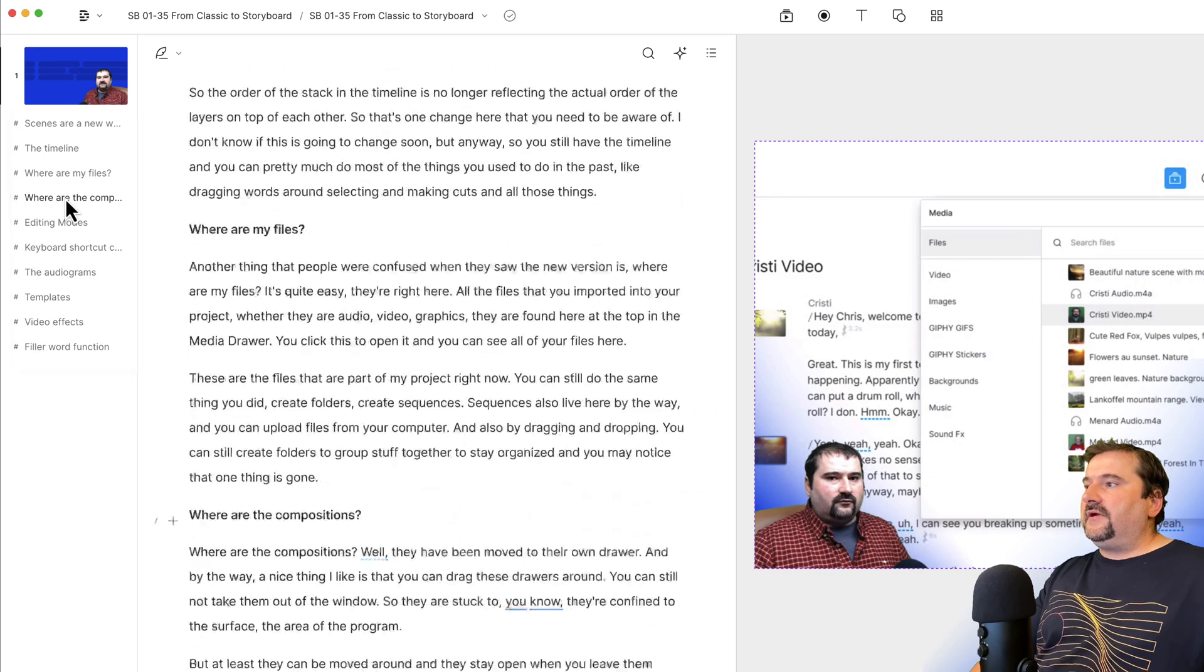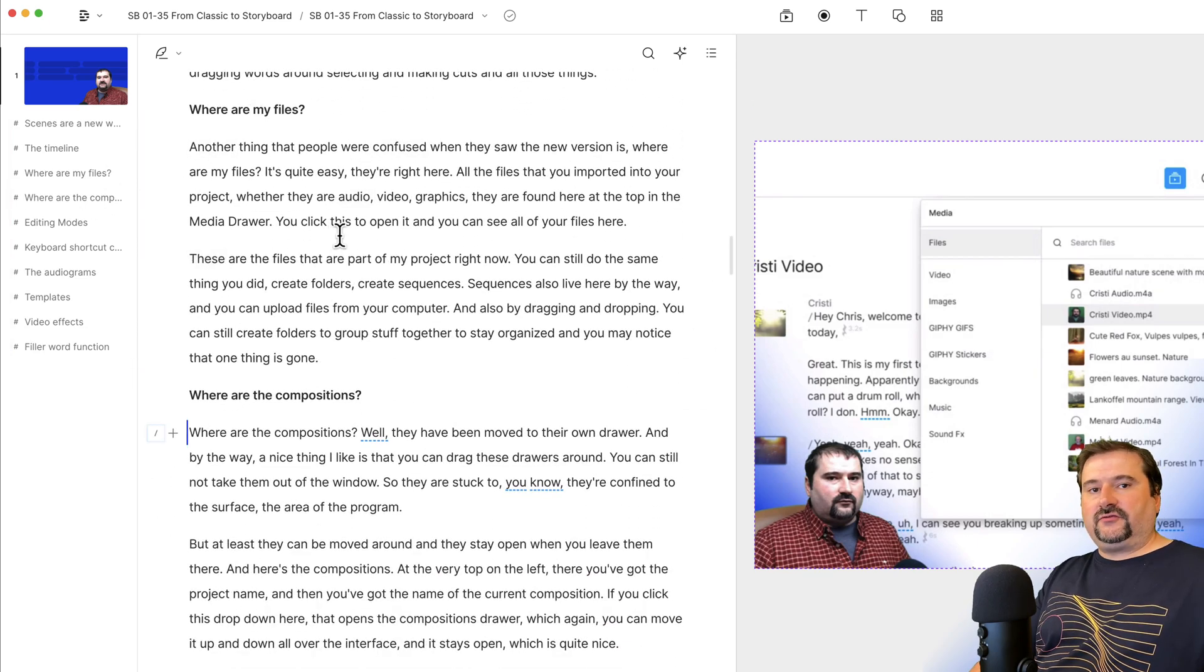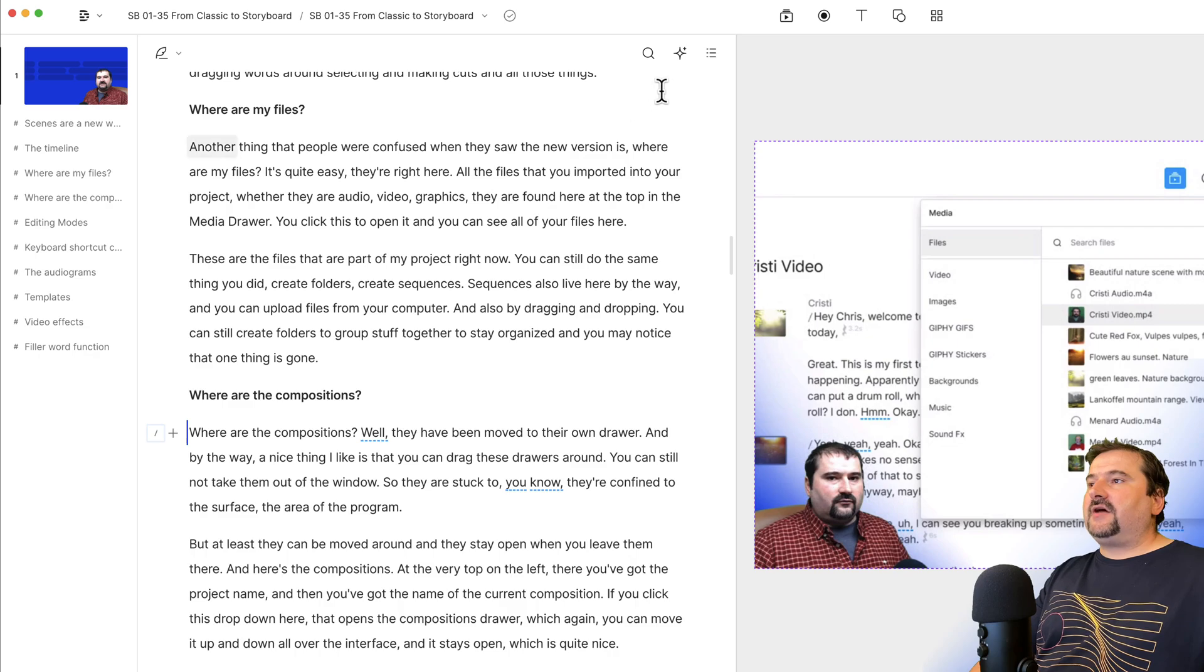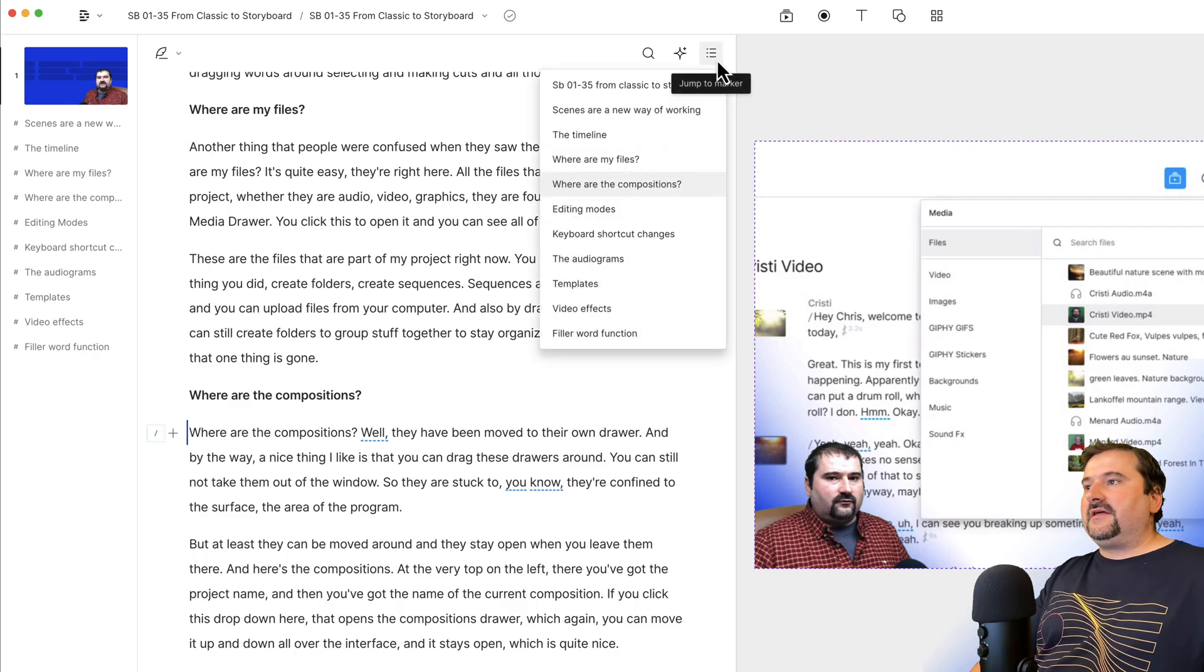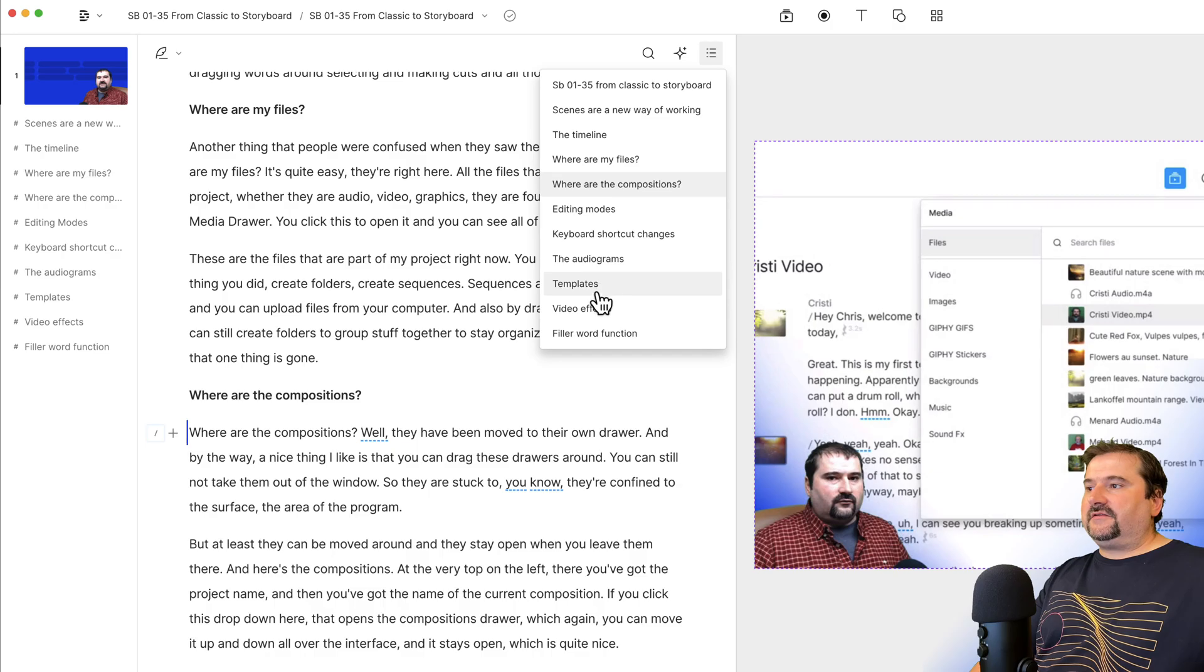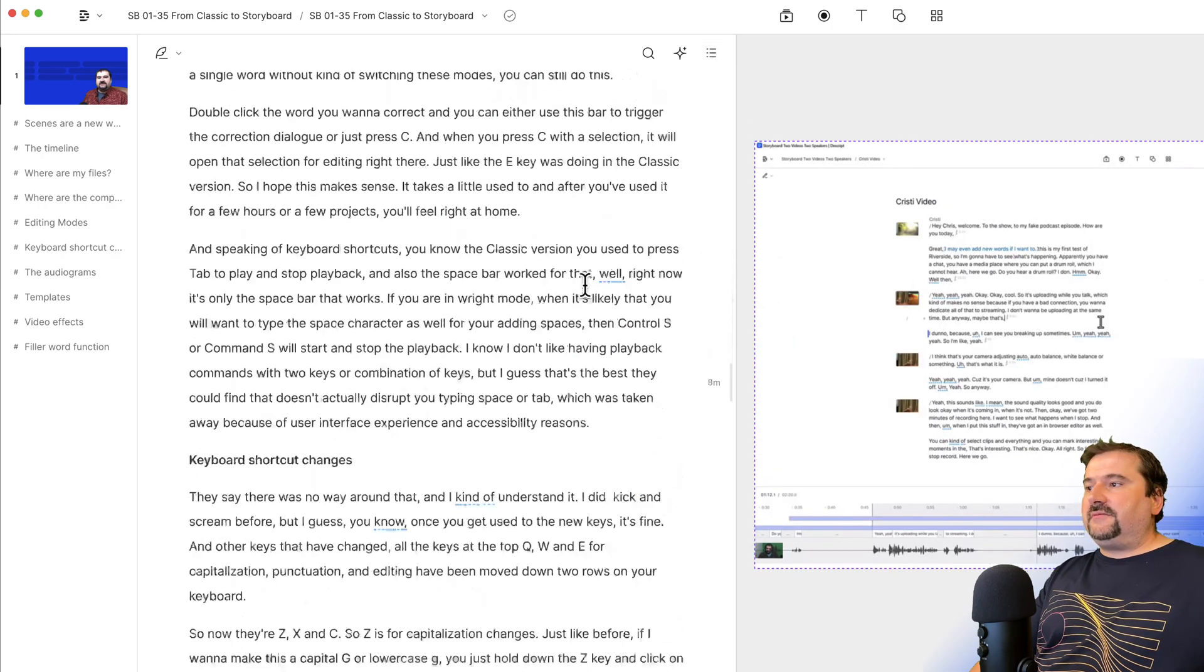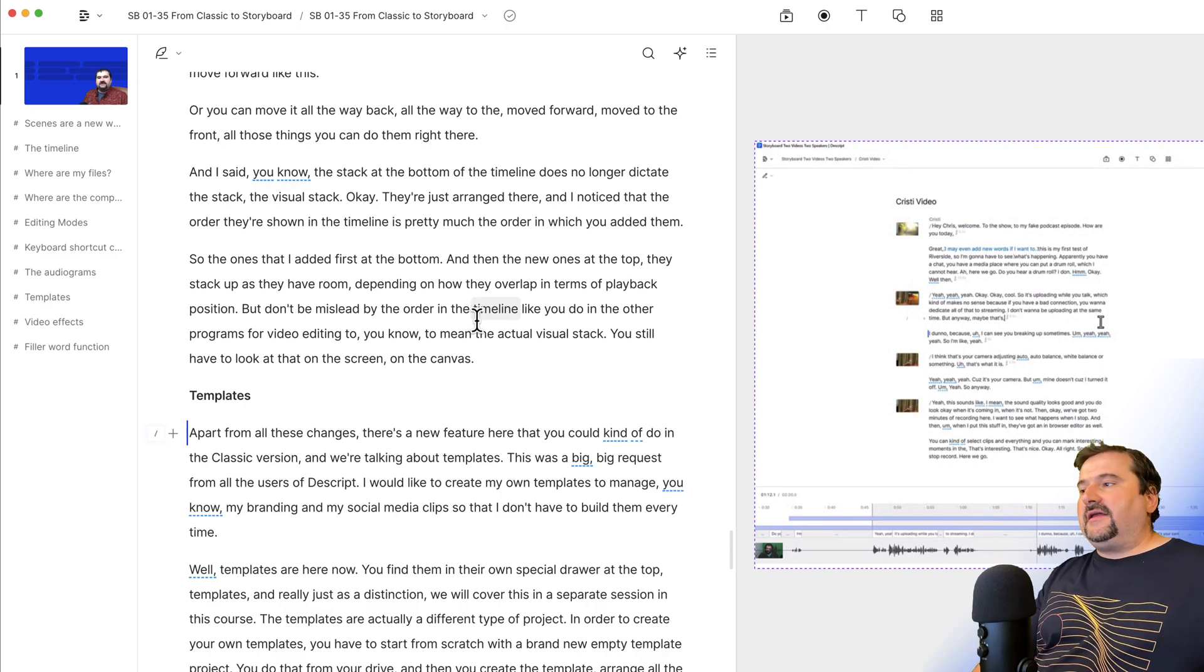And if you click on one of them, Descript will take you right there to that marker. You can also see the markers at the top here, where this little bullet list is. Click on that, and here are all the markers in your composition. You can use these to jump to that particular place and navigate around.